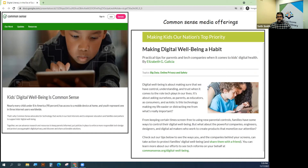Digital well-being is an important part of what Common Sense Media is now working on, in addition to some of the other good work they do with more traditional media outlets.